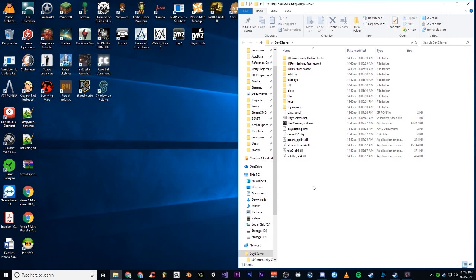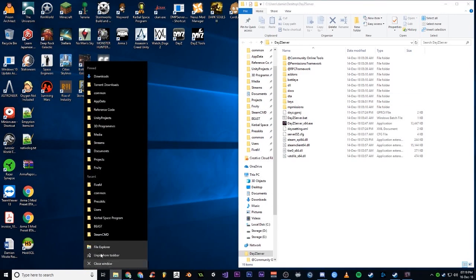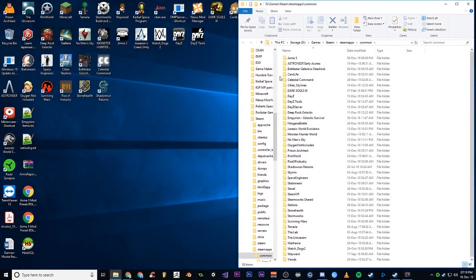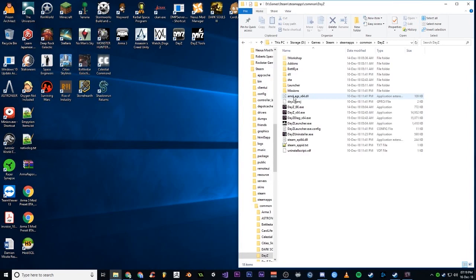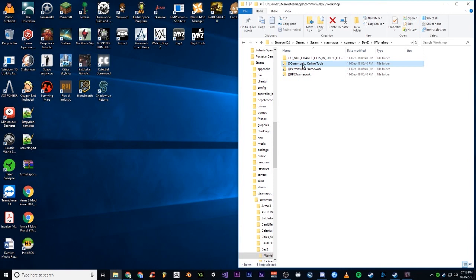Moving on, if we go back to our client folder, DayZ. In here you've got a workshop folder. After you subscribe to the mods, this is where they will be. So there's all three of these.